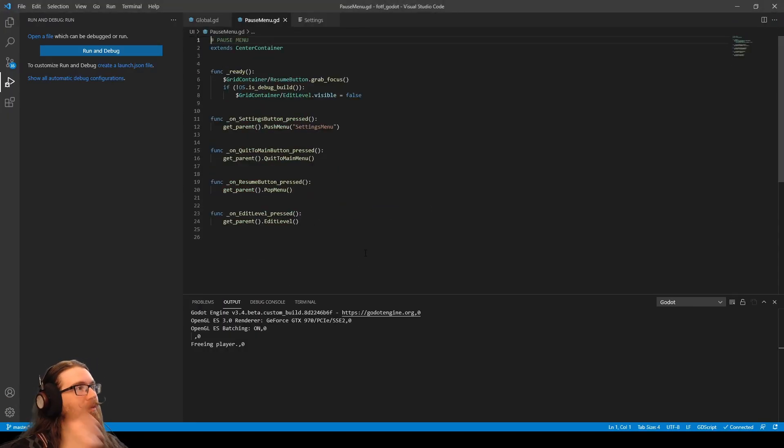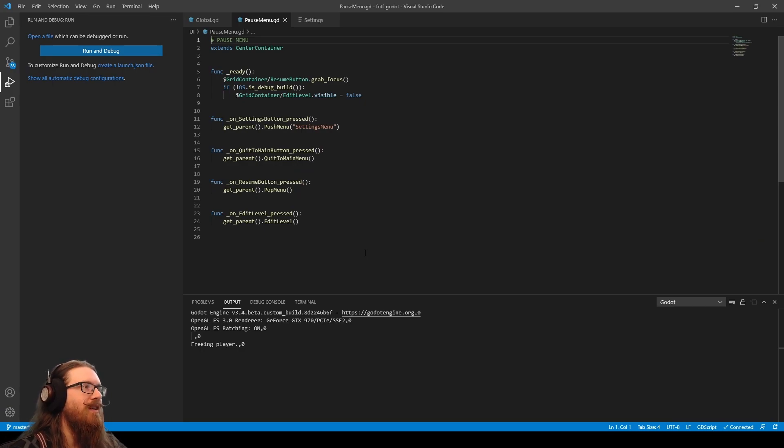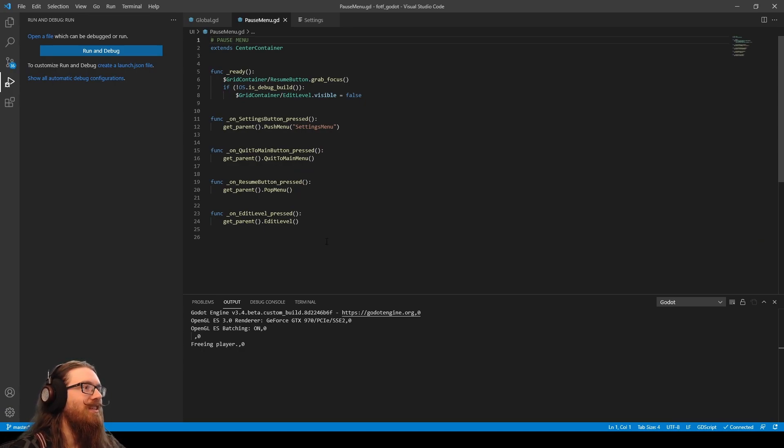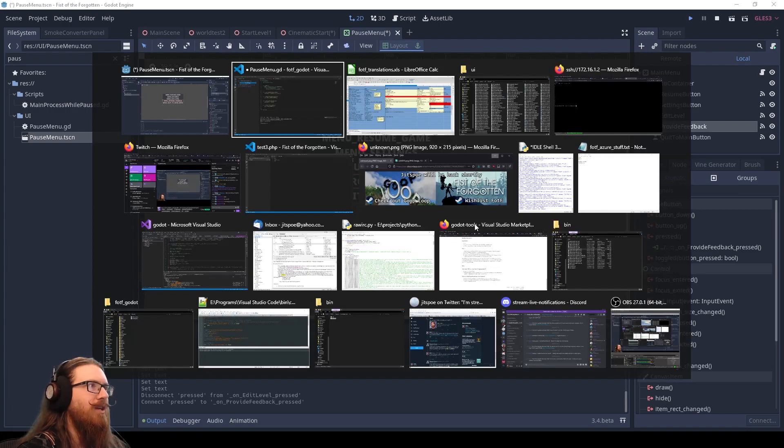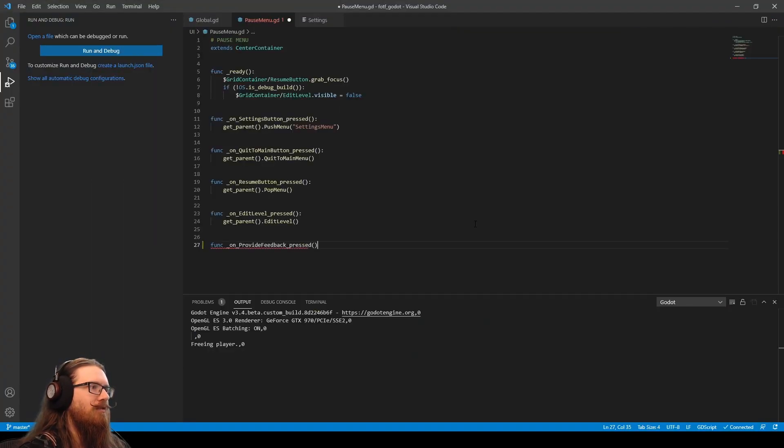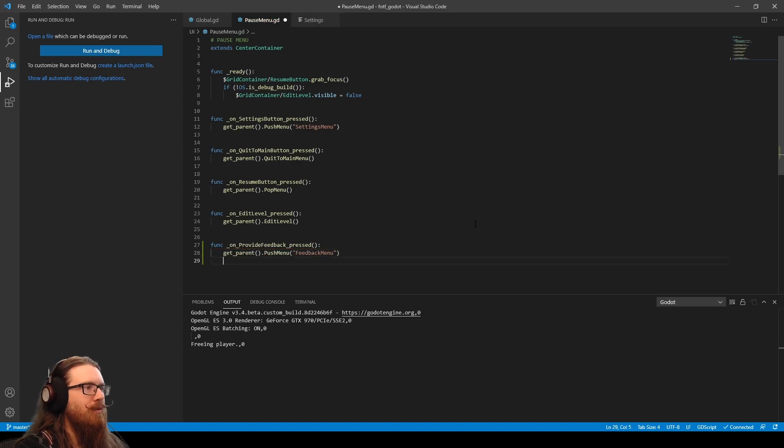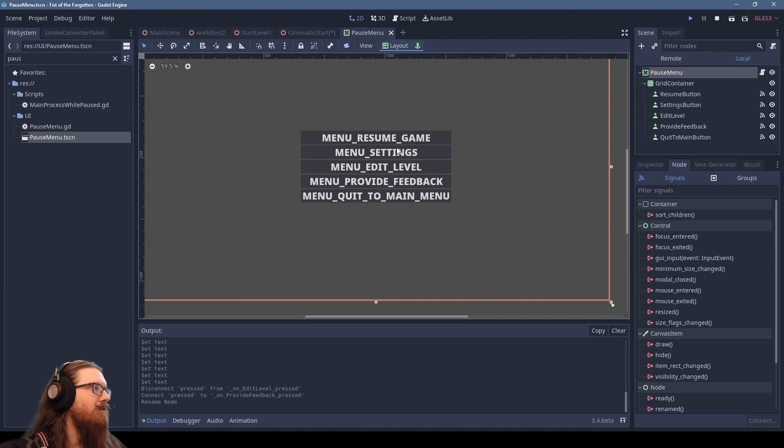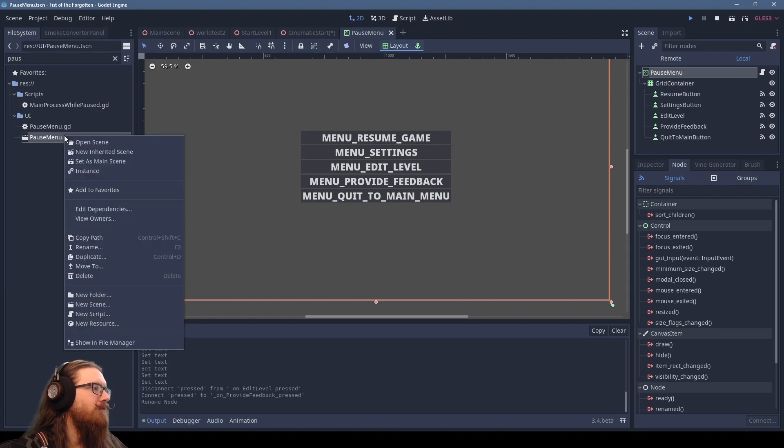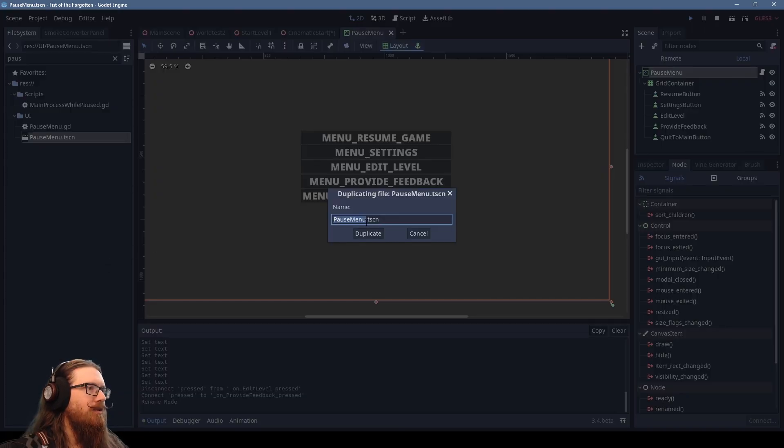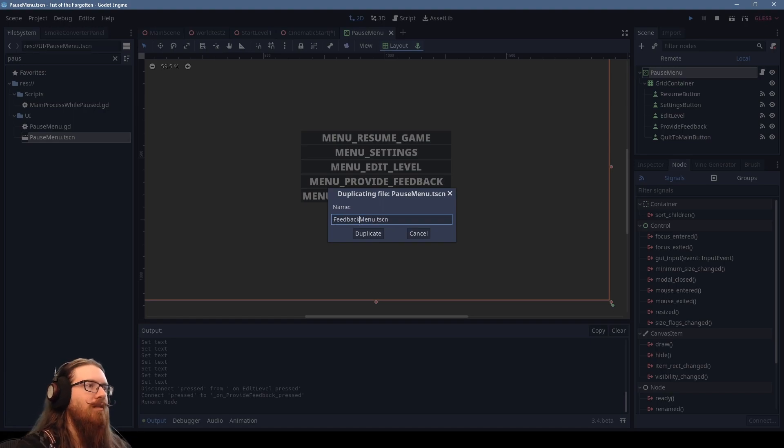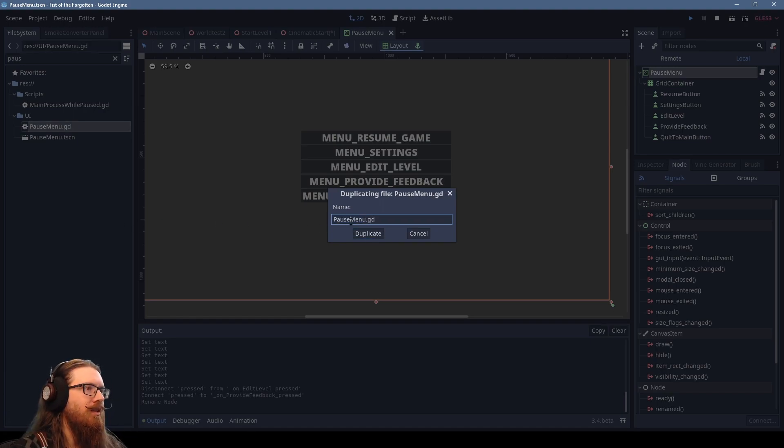And this gets pressed. Since I've got this set up to use Visual Studio now, it actually pops up the file in here. Wow. Fancy. Yeah. Provide feedback pressed. So we're going to create a new menu for feedback purposes. We'll just duplicate that and call it feedback menu. Go ahead and duplicate that as well.